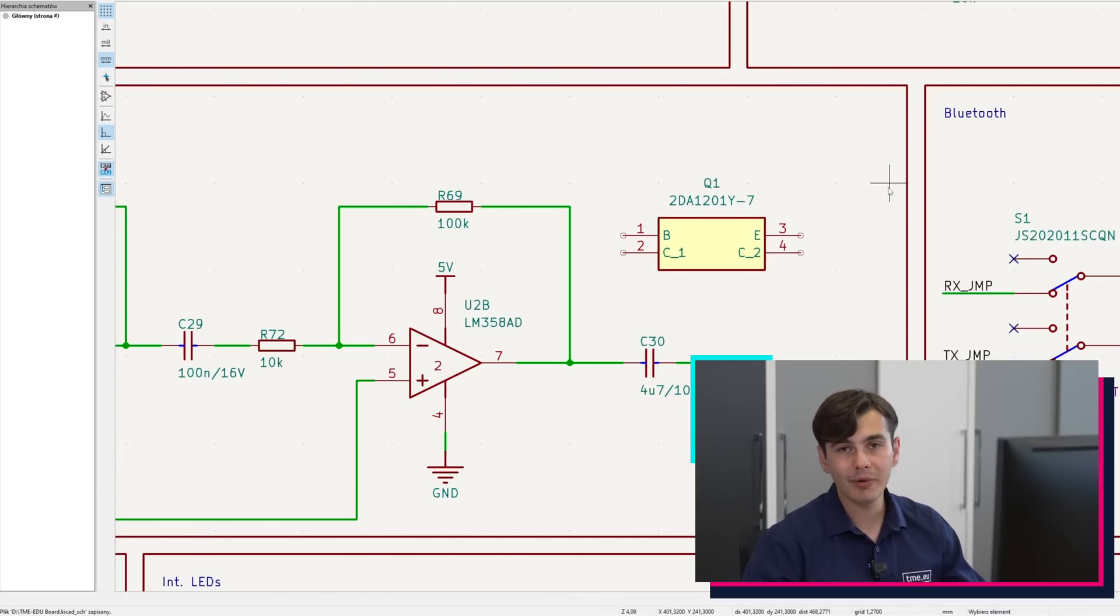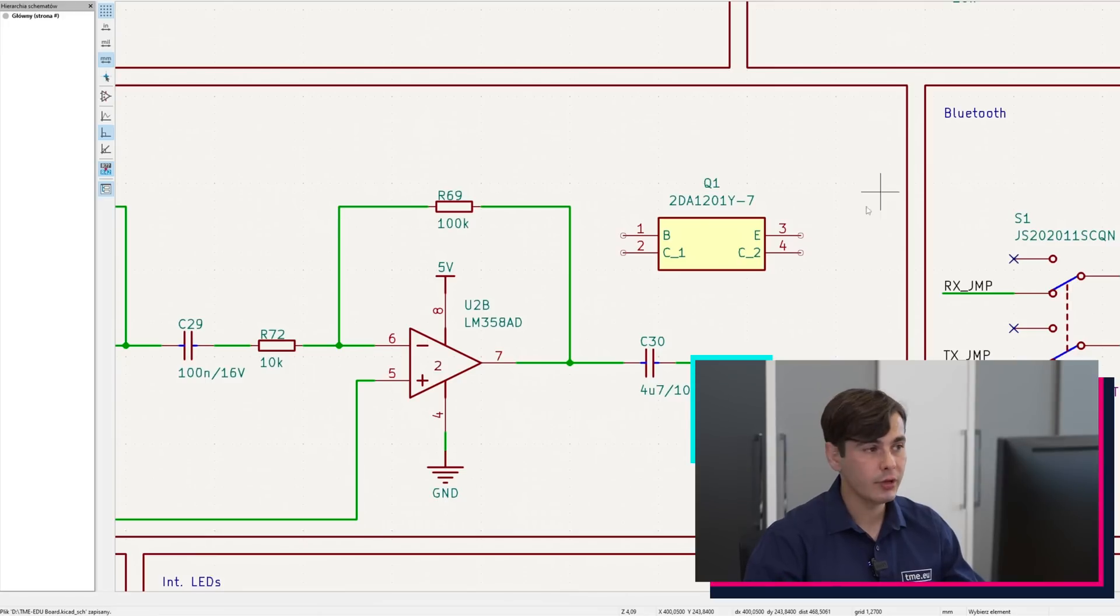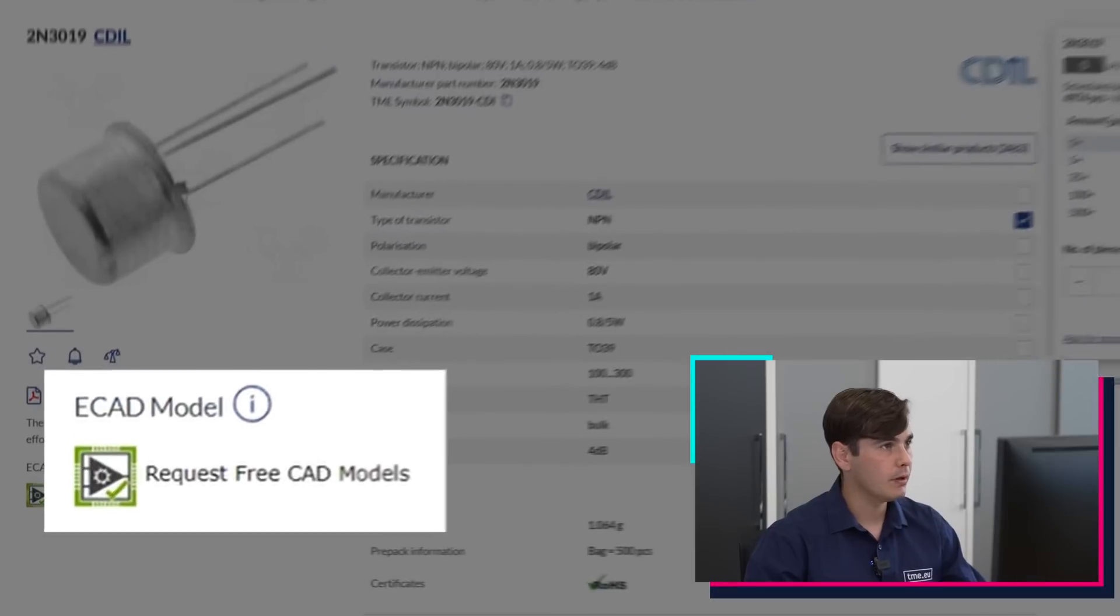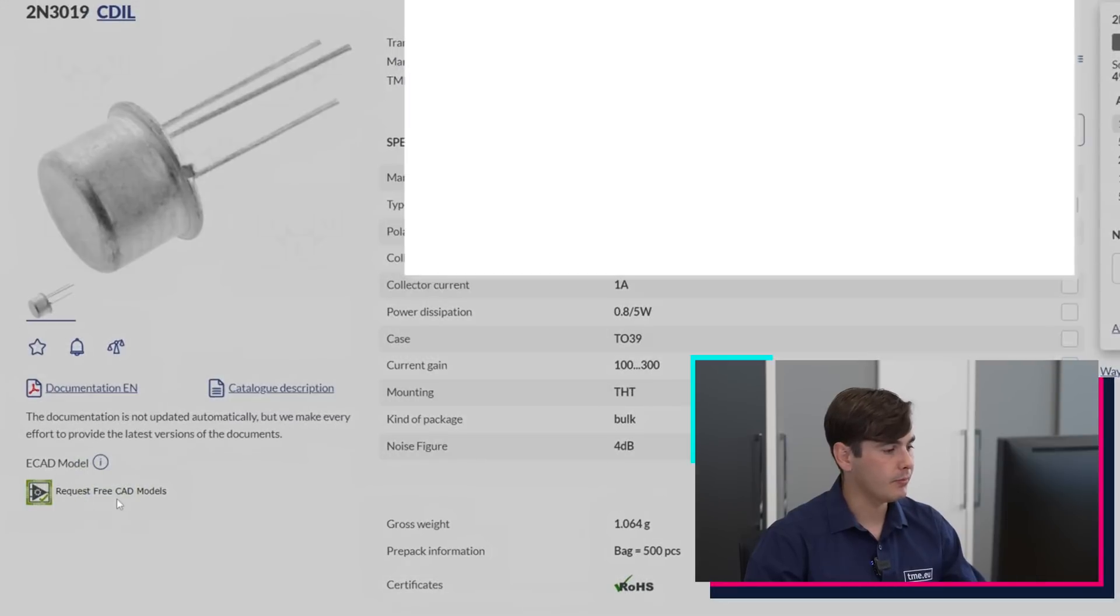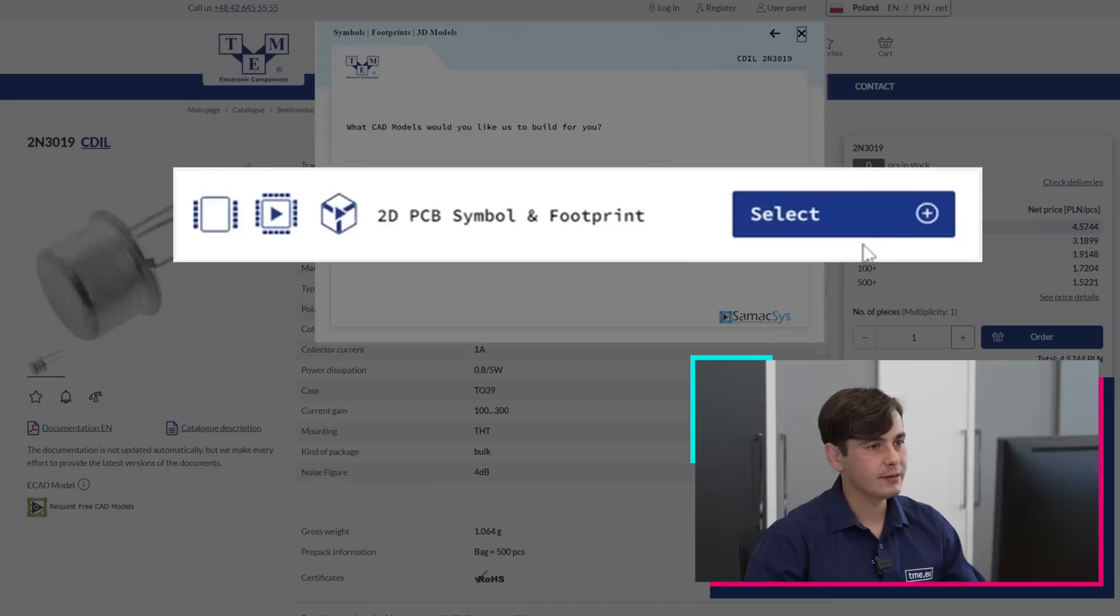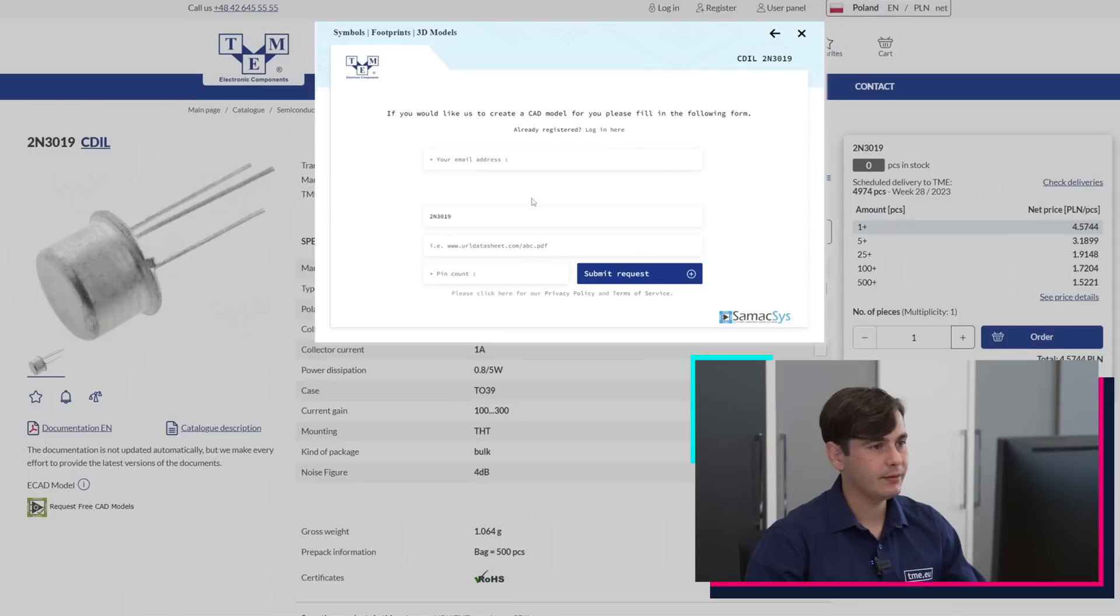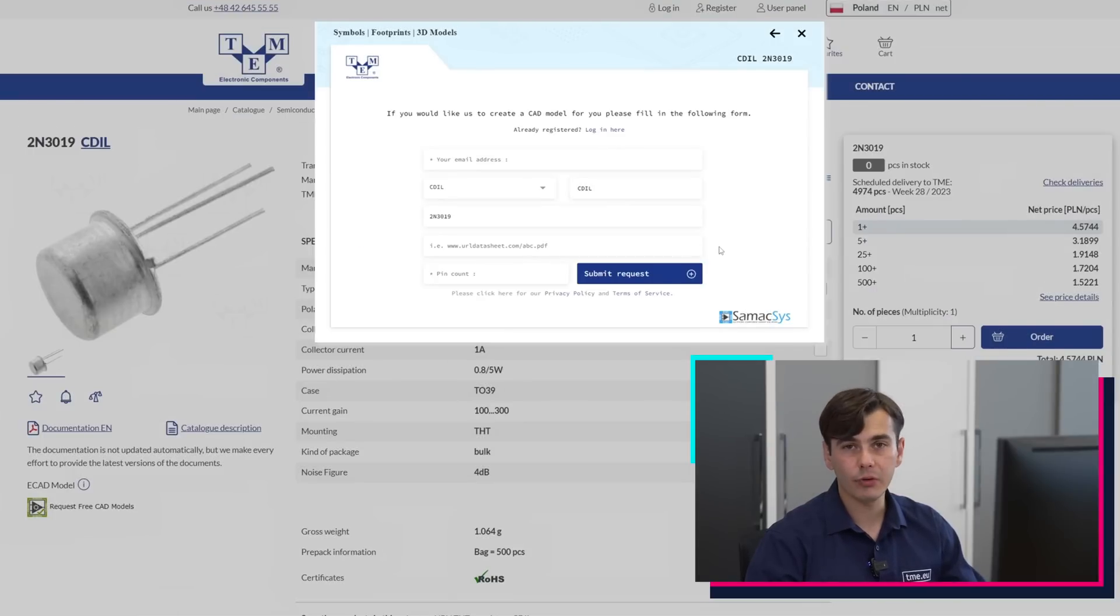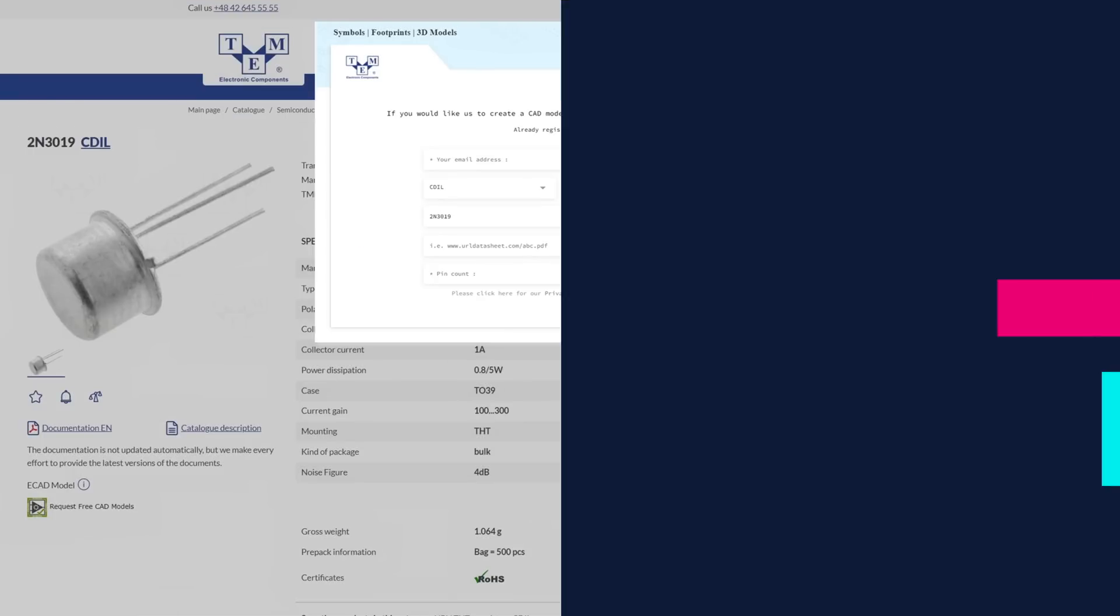However, not all parts have eCAD modules. What you can do is request a free one, like here. You press select, fill the form, and you will be notified by email when the parts are available.